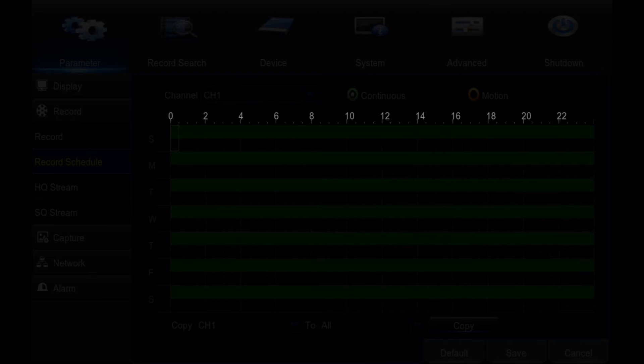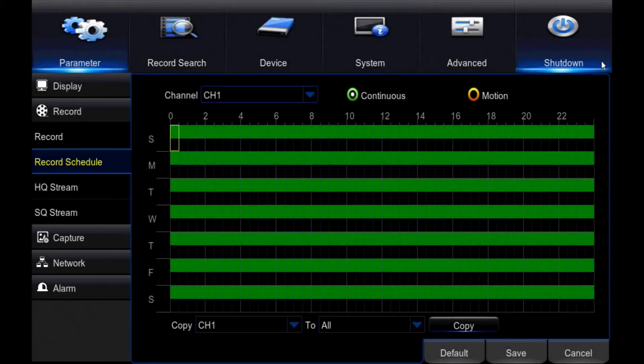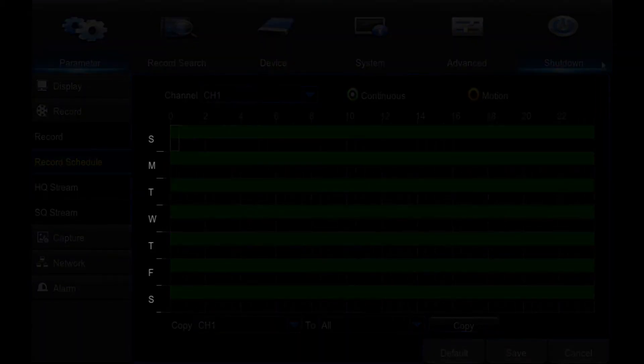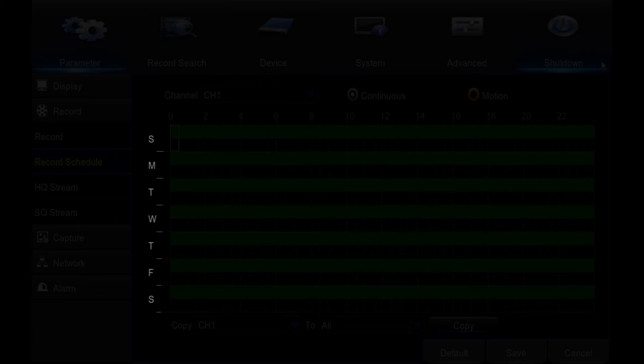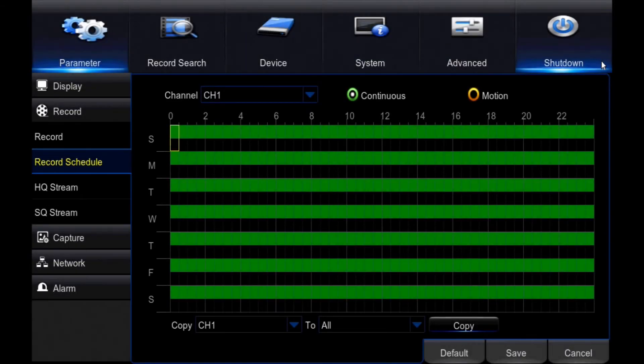If you need to record during a specific time, you can do so by highlighting only those hours. Day: Each day can have its own motion recording schedule. This is useful if you only want it recording while you are working, or on vacation, for example.